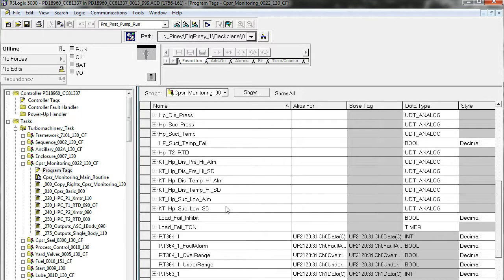RSLogix 5 is a little bit easier — it doesn't really have this concept of program scope tags. Everything is basically a controller scope tag. Alright, so that covers using RSLinx.